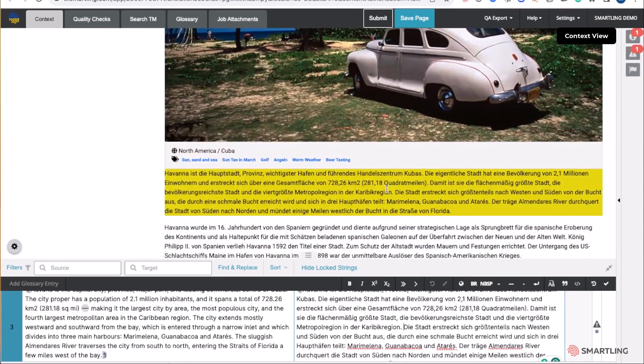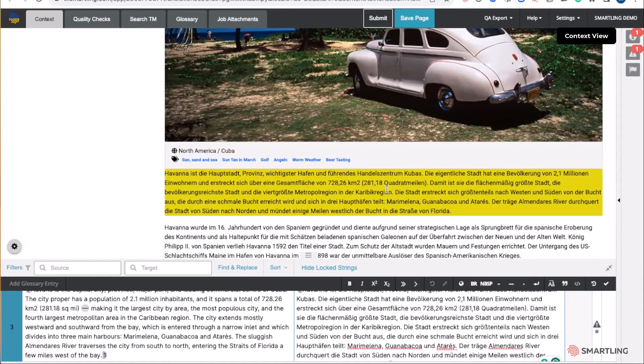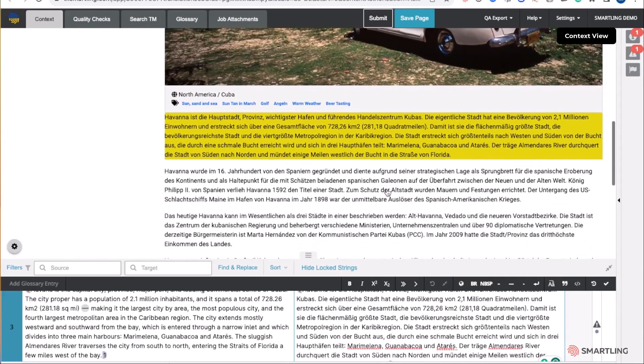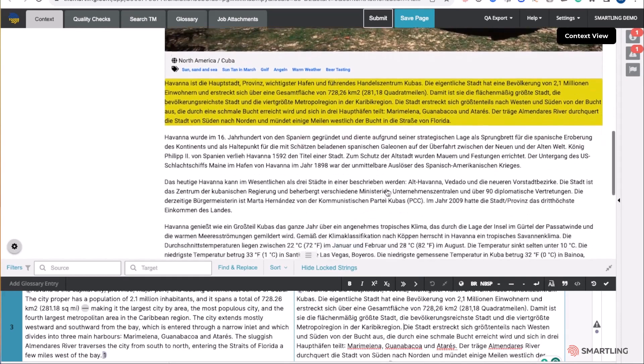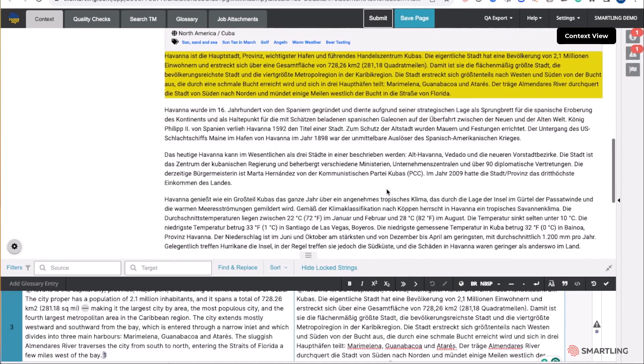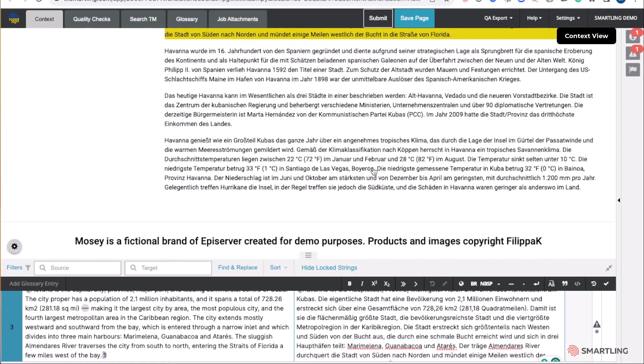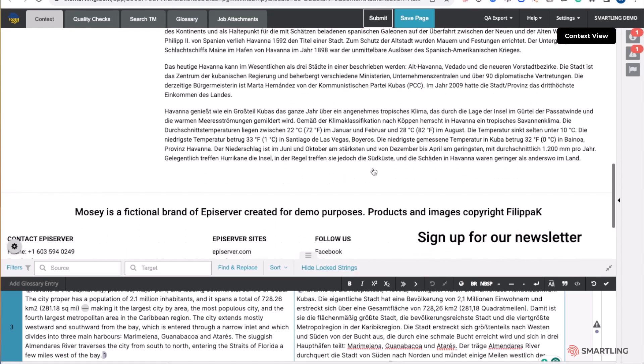The Smartling connector for Optimizely automatically captures the context and uploads to Smartling on job request. This enables the linguists to see exactly how the content will be displayed after it is translated in the relevant layouts within Optimizely.